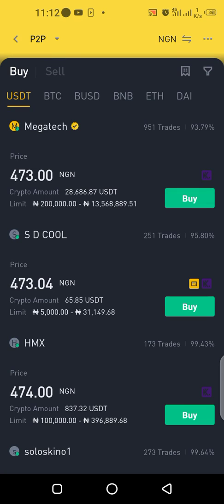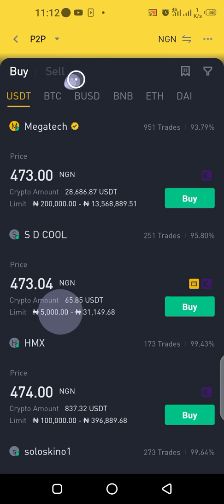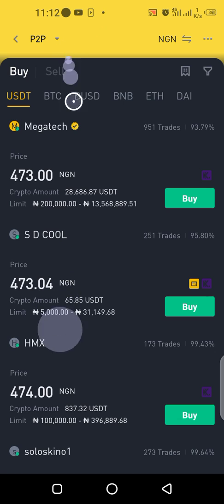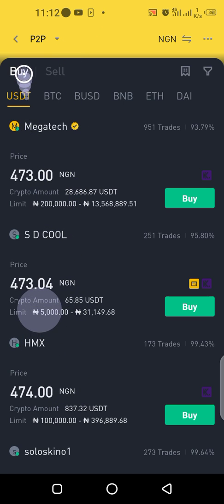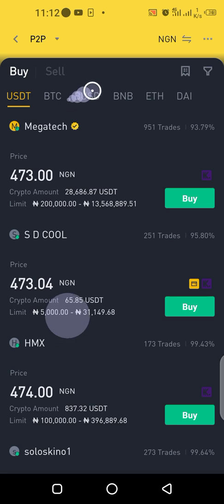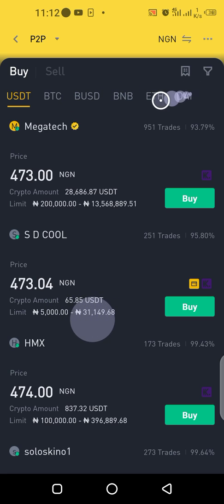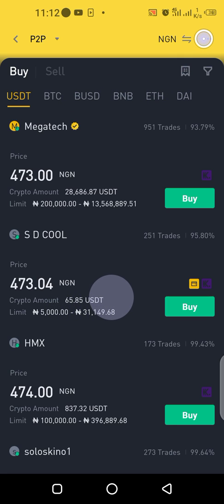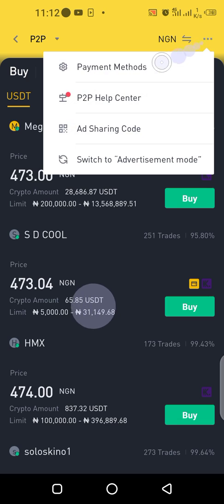Welcome again guys. Let me explain how you can set your payment method. When you click on the peer-to-peer, you'll see these pages — buy and sell — and these are the coins you can transact. All you have to do is click on these three dots here, and you'll see payment method.